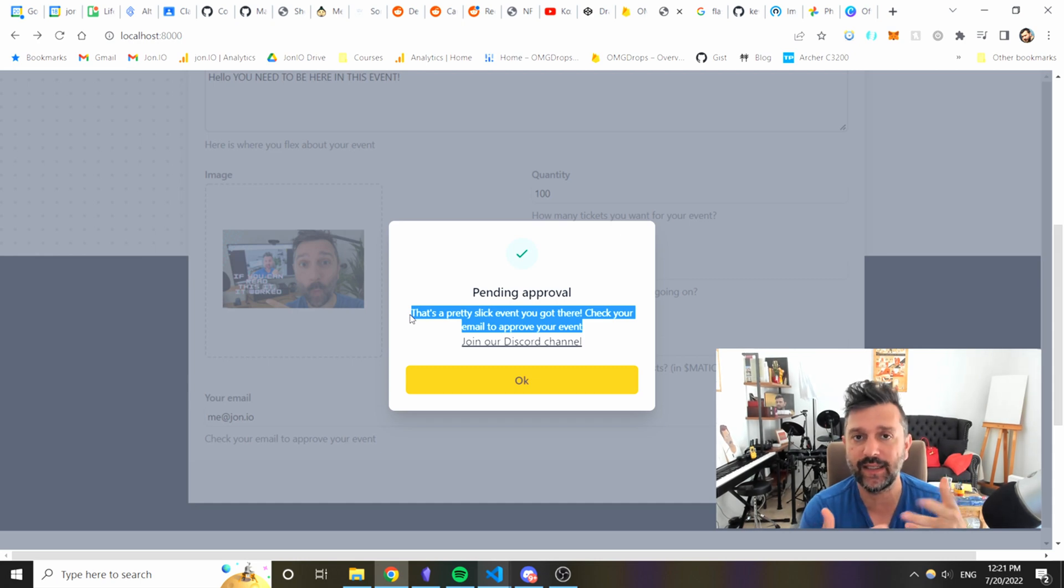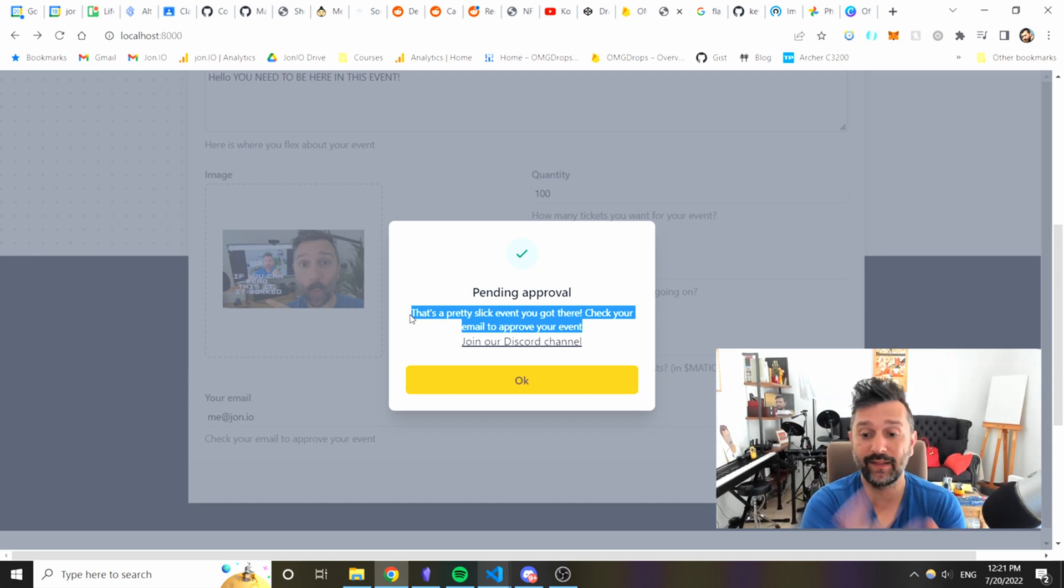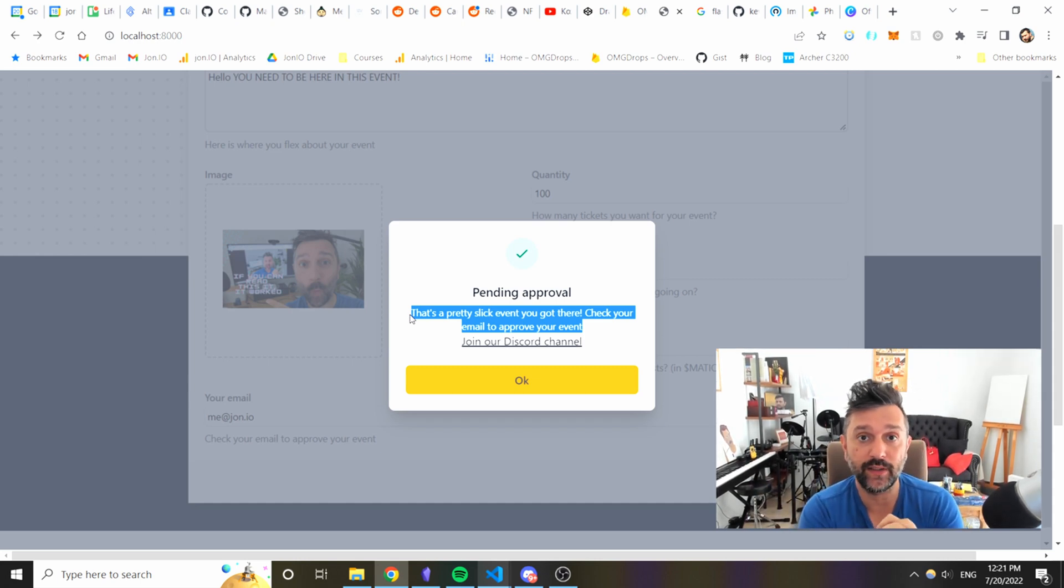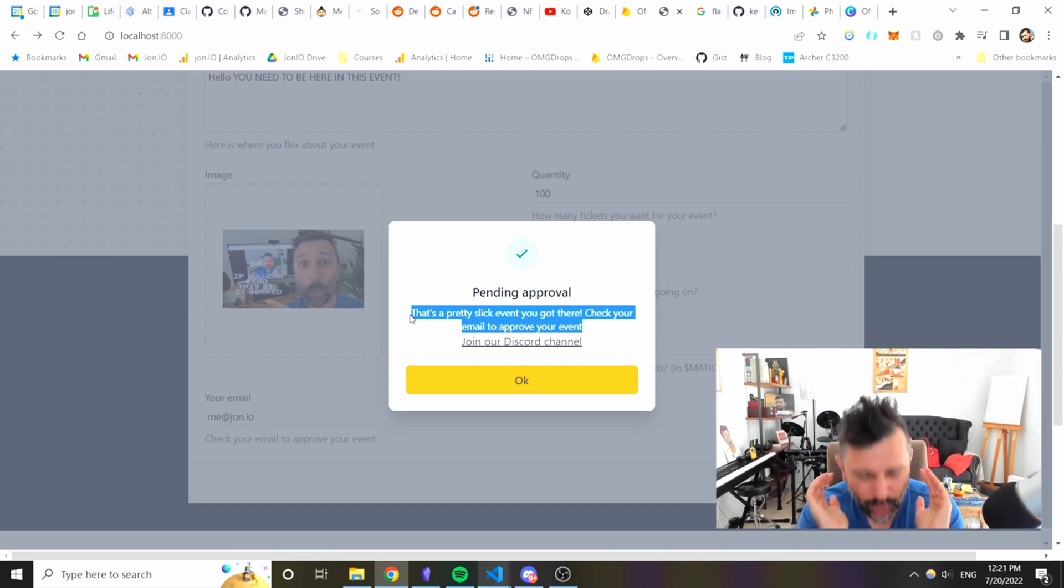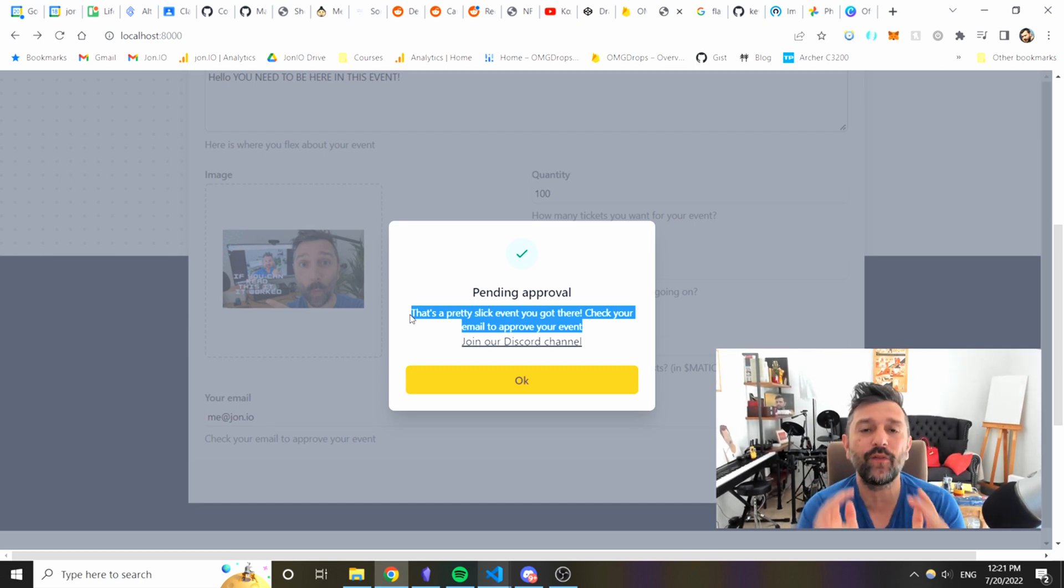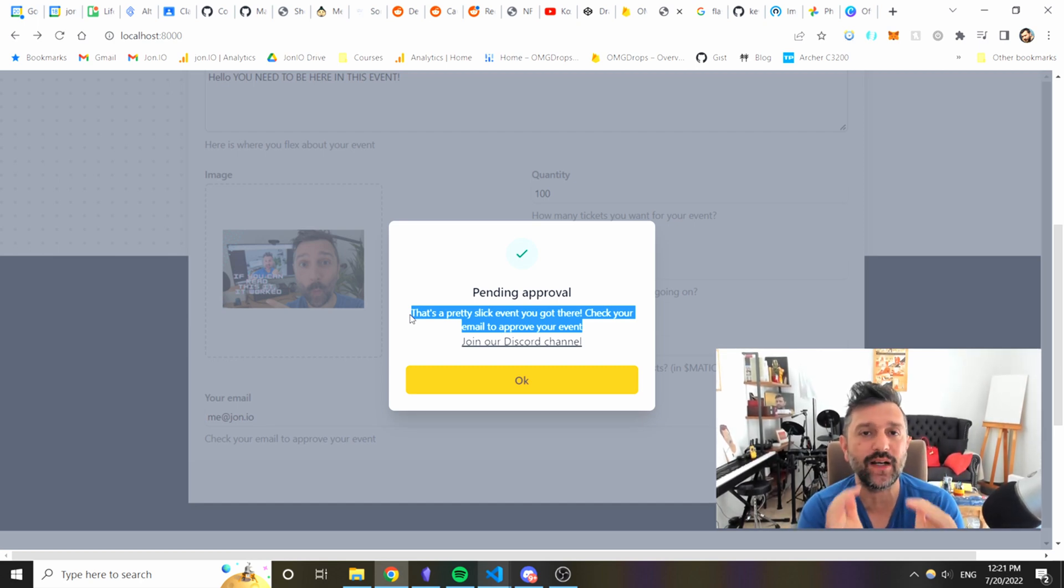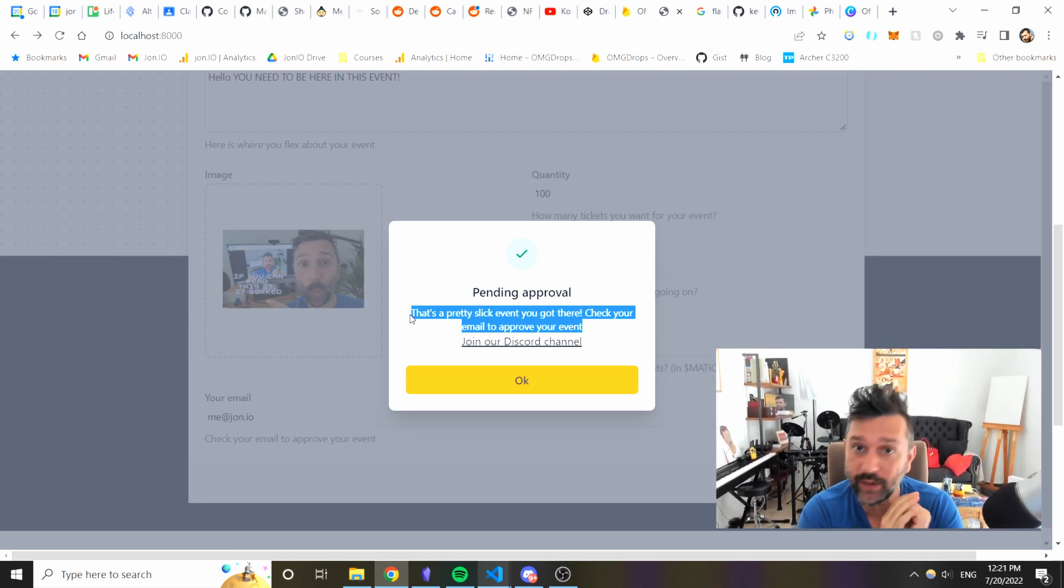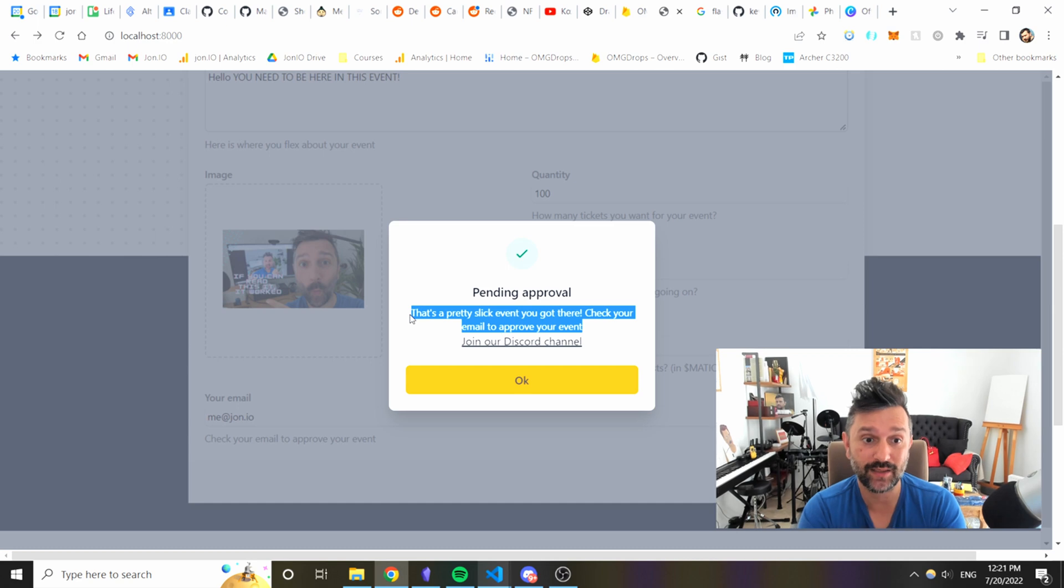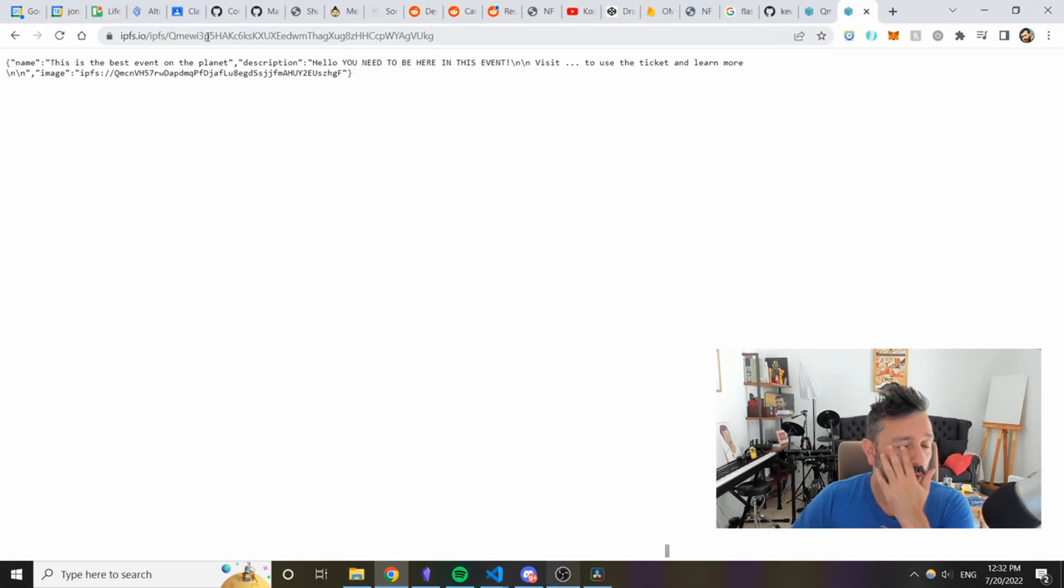And that's how you also approve the NFTs. Again the whole idea is create NFTs as fast as possible with minimum hassle and minimum friction.